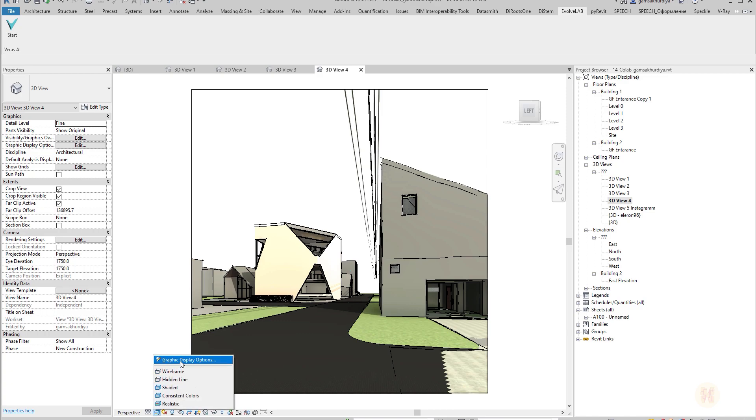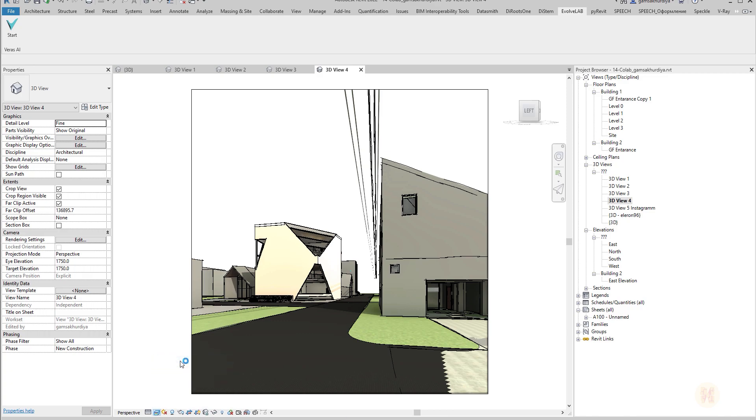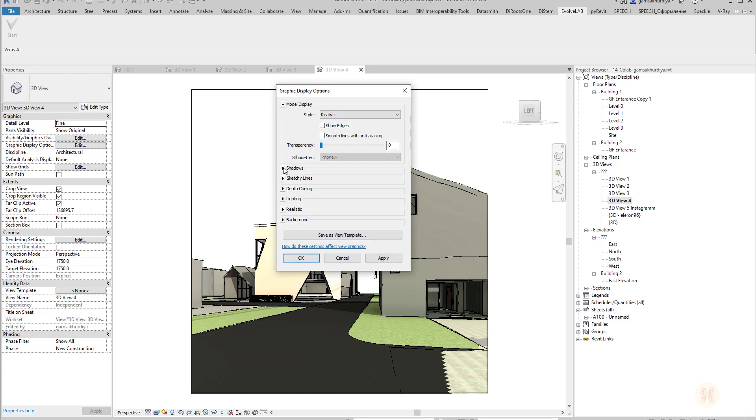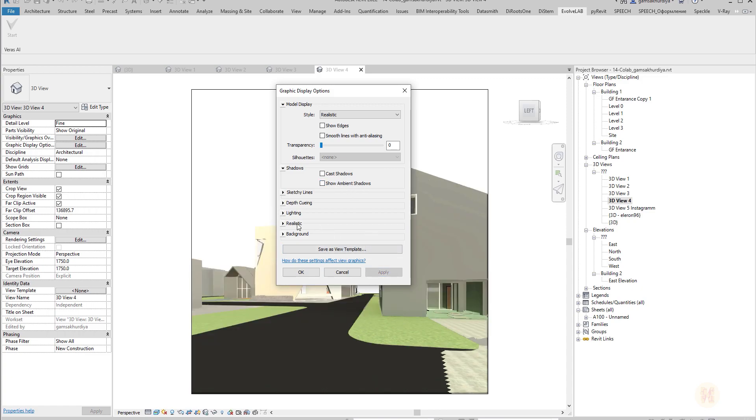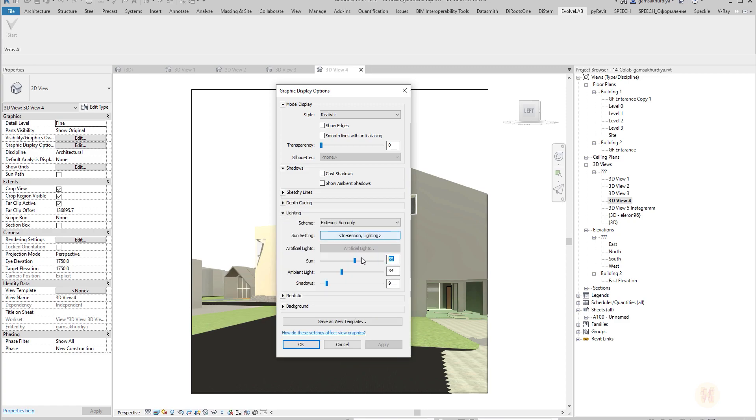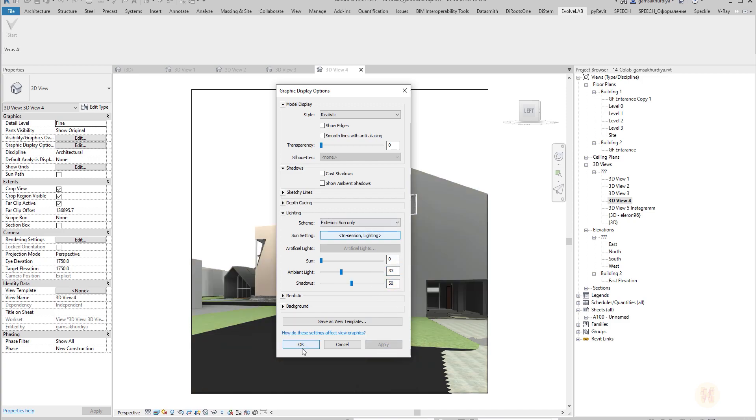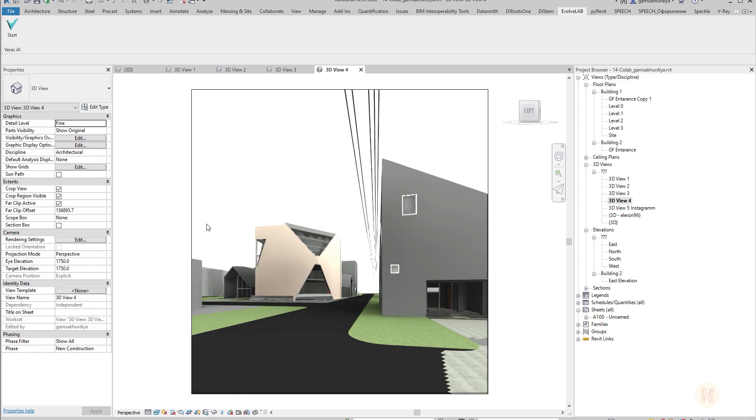Next thing you should do: go to realistic, find here the graphic display options, and after that uncheck show edges. In shadows you should uncheck all these things: the cast shadows and ambient light. Just apply it and it will look like that. And in lighting, you can play with that, but I'm just following the suggestions from the developers.